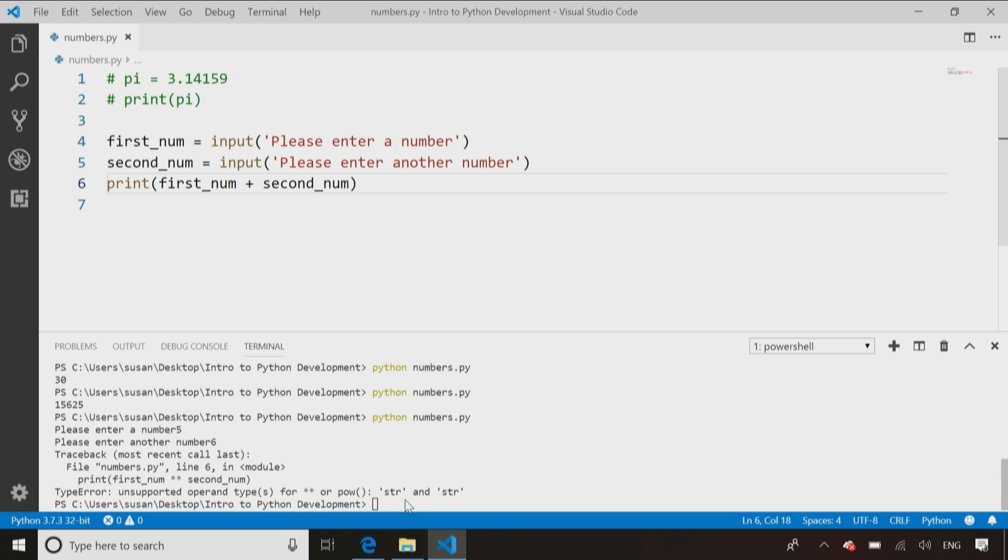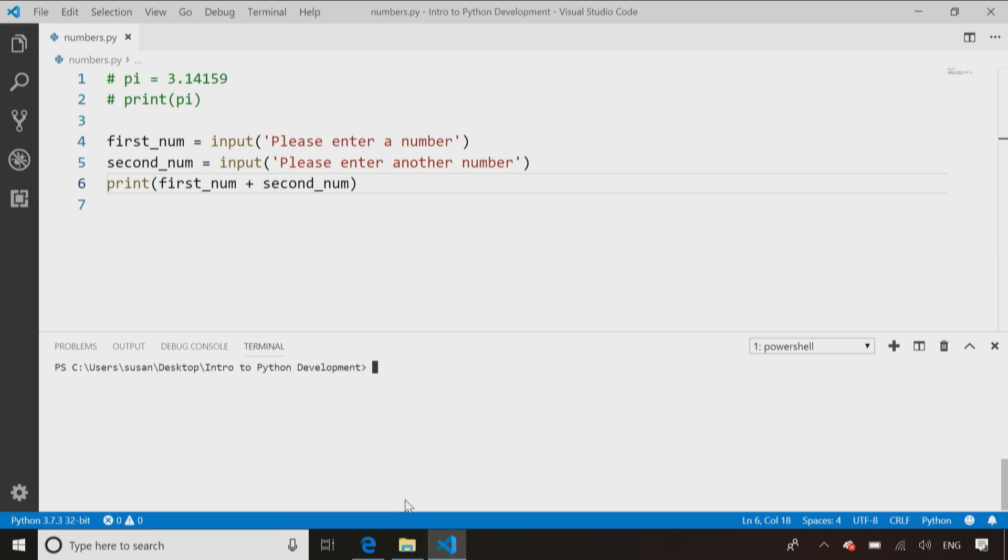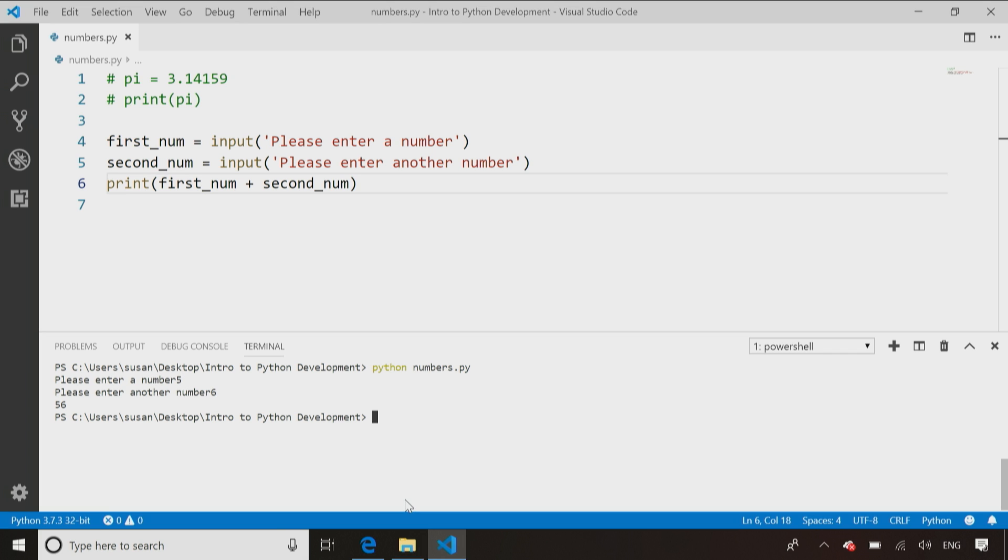So now if I run, and I'll just move this to the top of the screen so you can see it better, and I enter number five, and the number six, and you see it come back with 56.